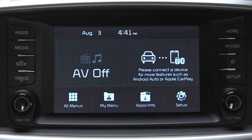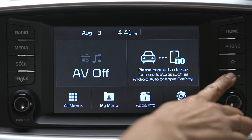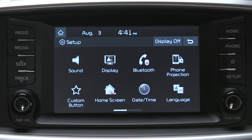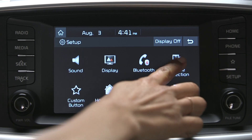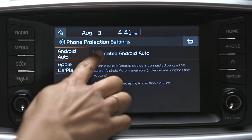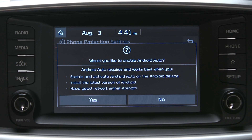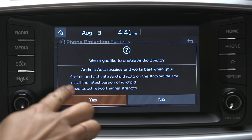First, we need to set up the phone projection. Start by pressing the Setup key on the head unit. Then, go to and select the Phone Projection icon. Here, you see the option to enable Android Auto or Apple CarPlay, or both.